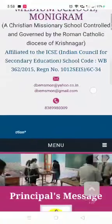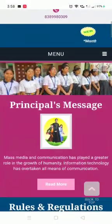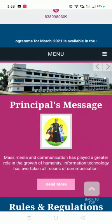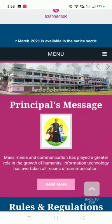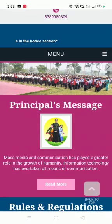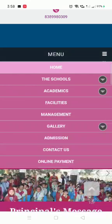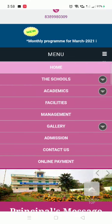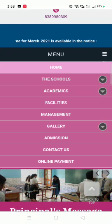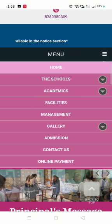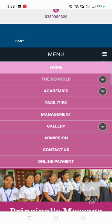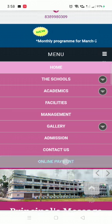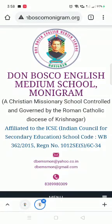Once this page opens up, go to the menu section. You will see the menu — click on the three slashes on the right-hand side. Once you click there, you get options: Home, Schools, Academics, Facilities, Management, Gallery, Admission, Contact Us, and then Online Payment.